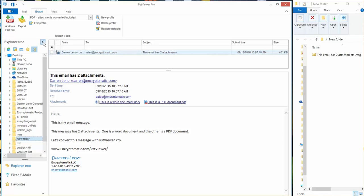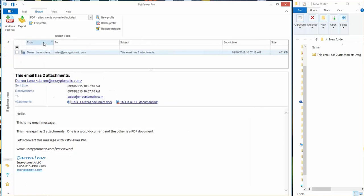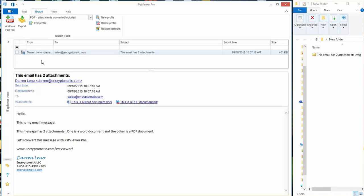If there was one MSG file in that folder, which there is, then you would see one here in the mail list. If there were a thousand or five thousand it would read them all in and you could use PST Viewer Pro to search and find the emails you want.